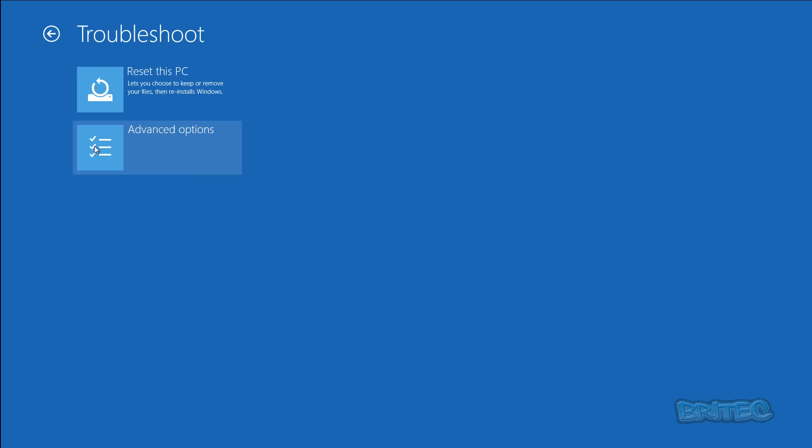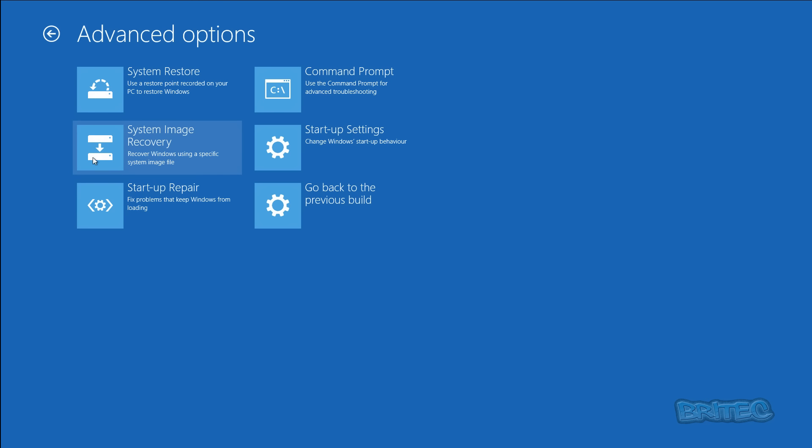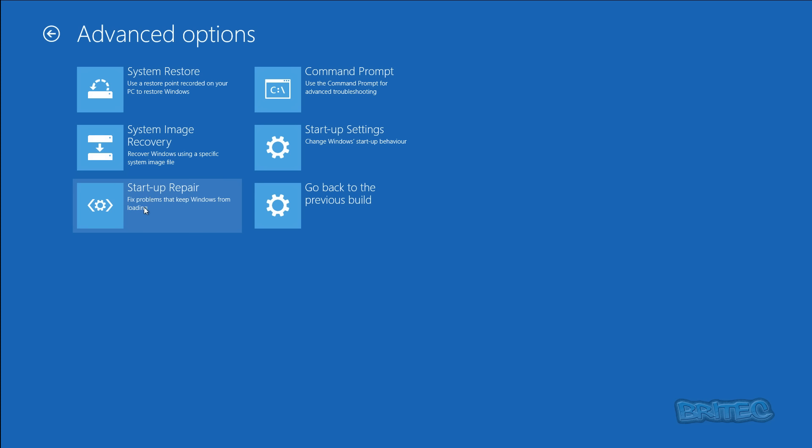As you can see here we've now got some options. Startup Repair is what you want to be hitting here to try to fix problems that keep Windows from loading properly. So this is the area here, so if you click on this, this is going to run that for you.